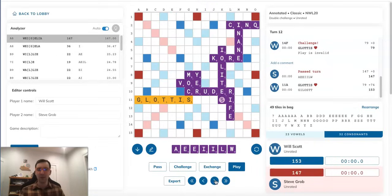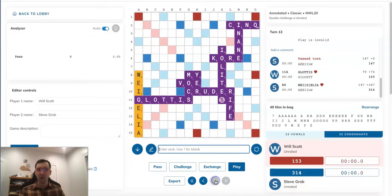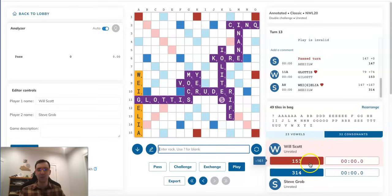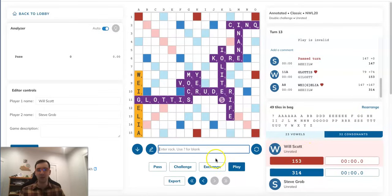Steve would have the amazing triple-triple of WEIGILIA for 167 points through that G in GLOTTIS. Despite having an A, two I's, and two E's on his rack, he has this natural 5-vowel-8 of WEIGILIA for 167, which would catapult Steve to a 314-153 lead. Very hard to surmount, and Steve would almost certainly be winning this game.